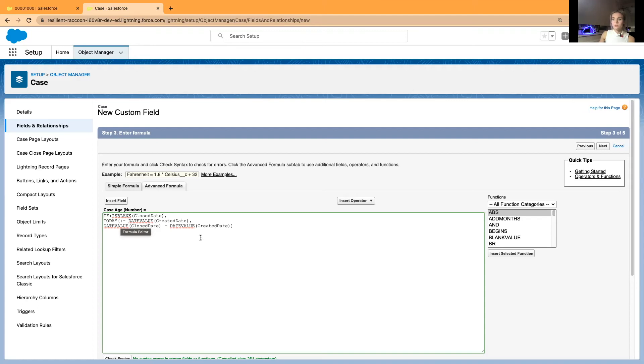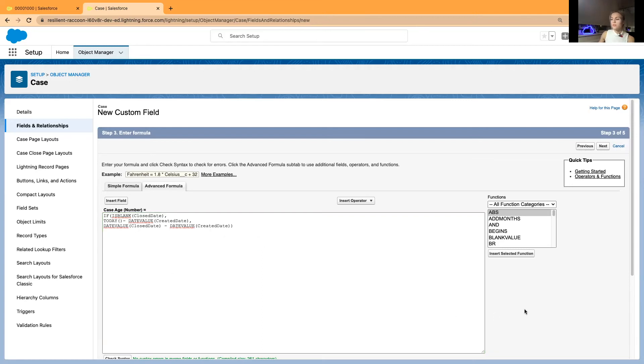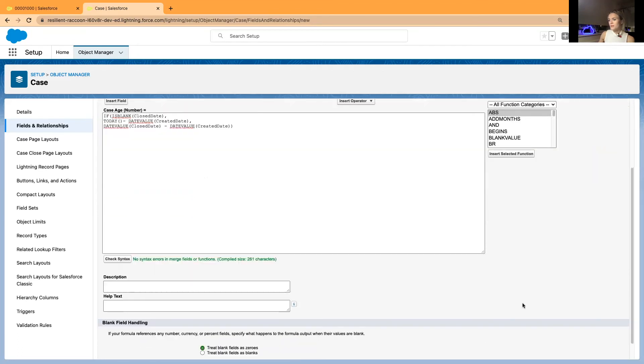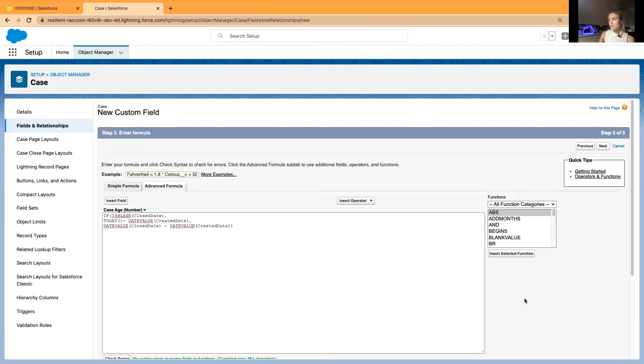So open date or created date or else closed date minus created date. So it will simply, it should show us the number of days case has been opened. And when it's closed, then simply for how long, for how many days has the case been opened in total?